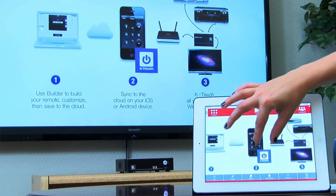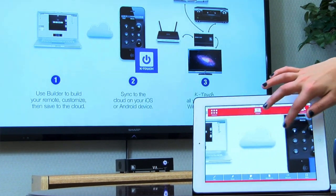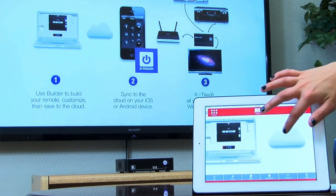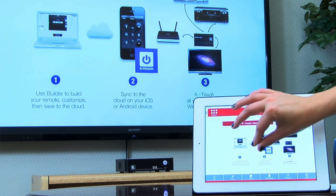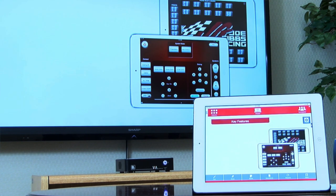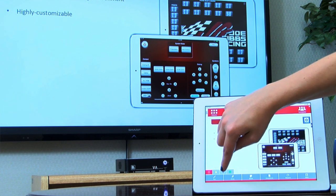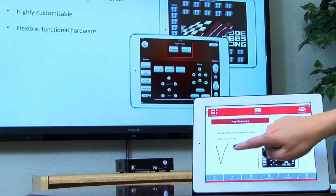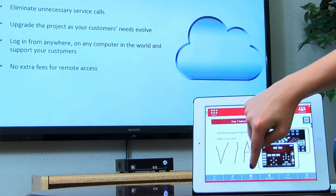You can zoom in on your device and pan around to see the content more clearly. You can also take advantage of VIA's annotation tools — you can annotate locally on top of whatever is being presented, as well as take your own notes.